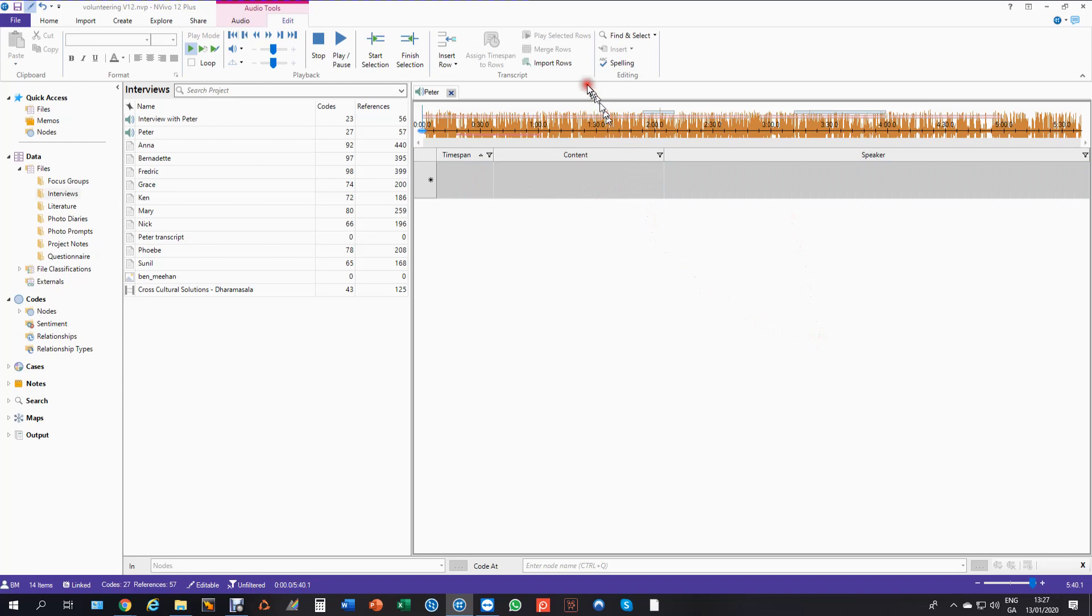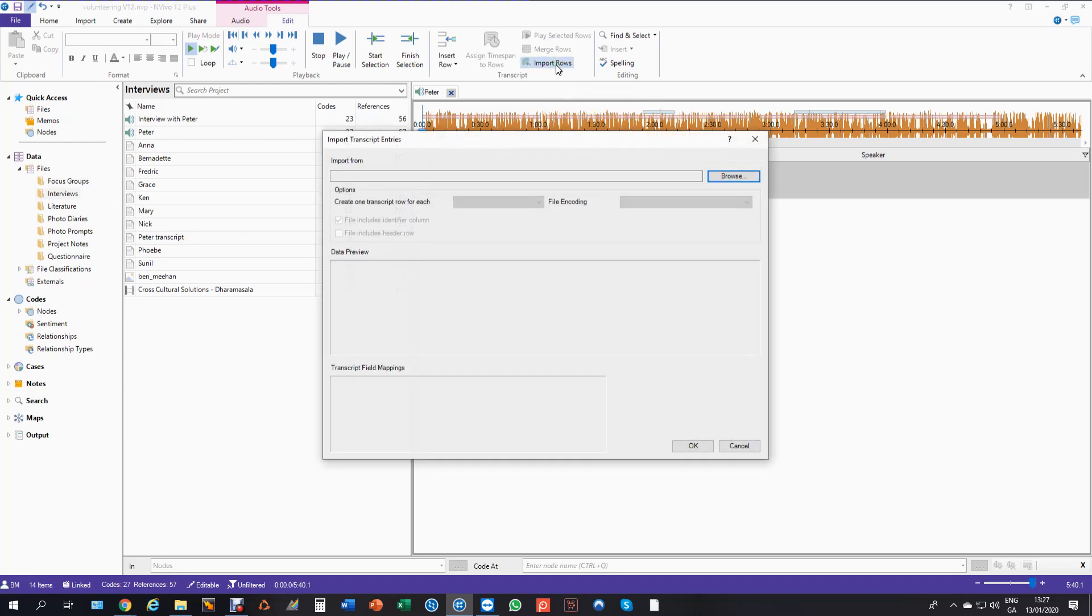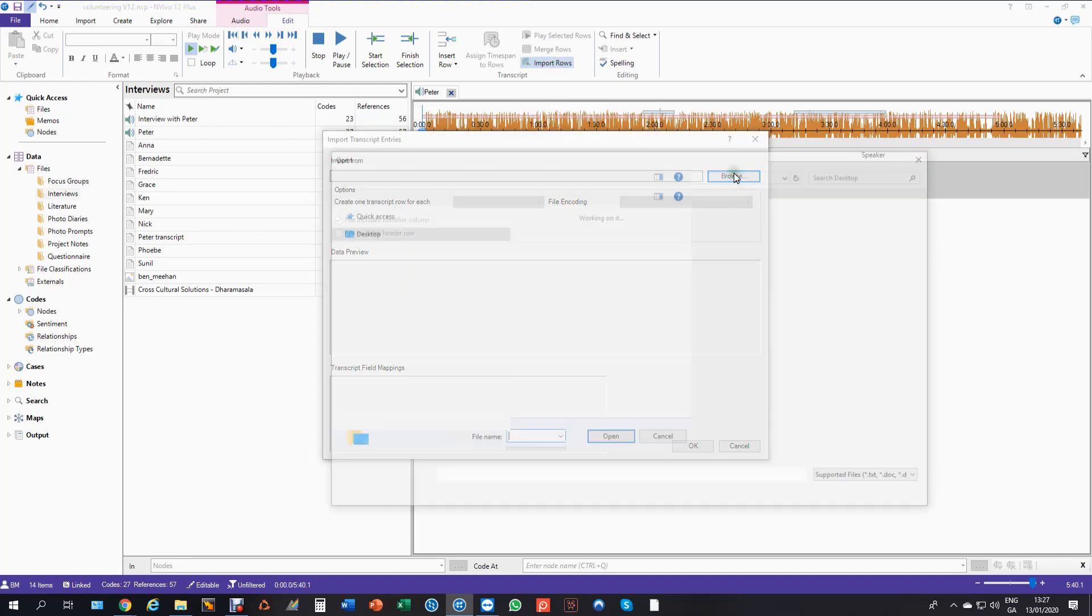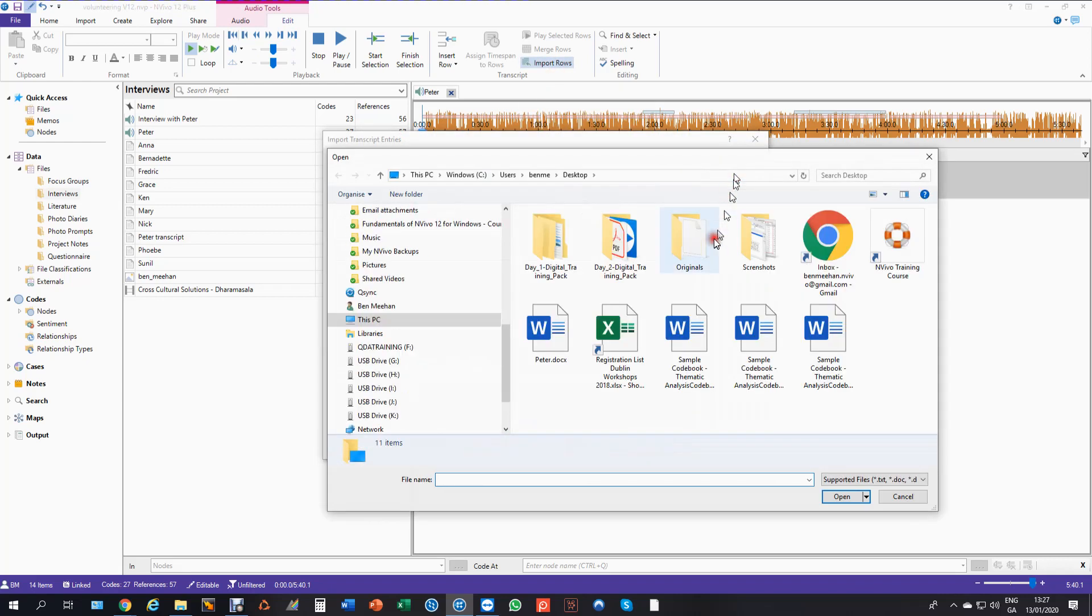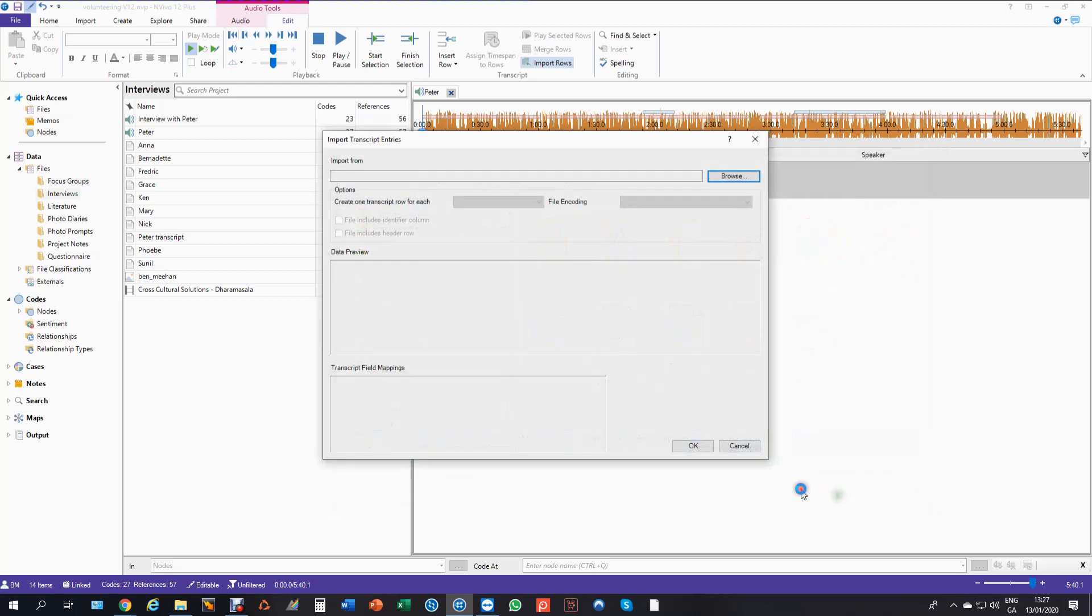And this becomes active: import rows. So I can just click on that button and I browse for my file. So there's Peter, I'm ready to import.